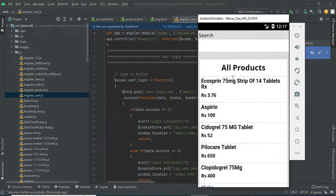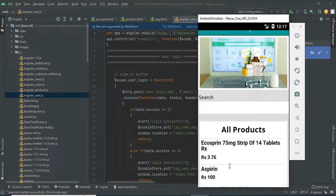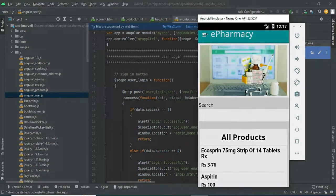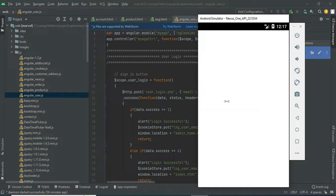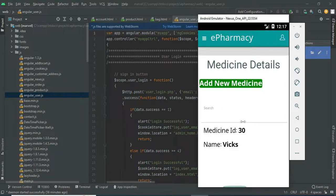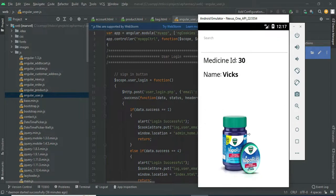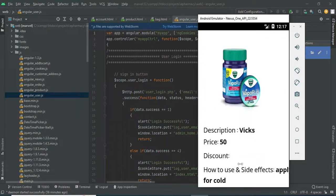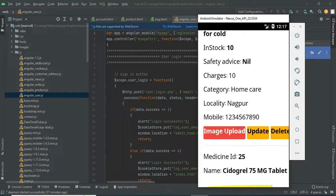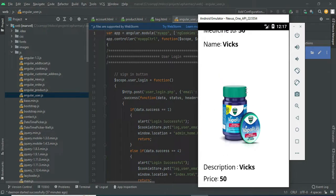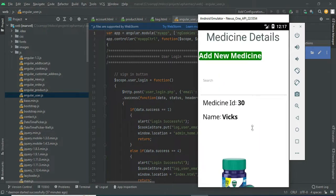View all the products. The vendor can manage the modules. Click my product to view the product details. If you want to upload an image, upload it. If you want to update, click update. If you want to delete, delete options are there.